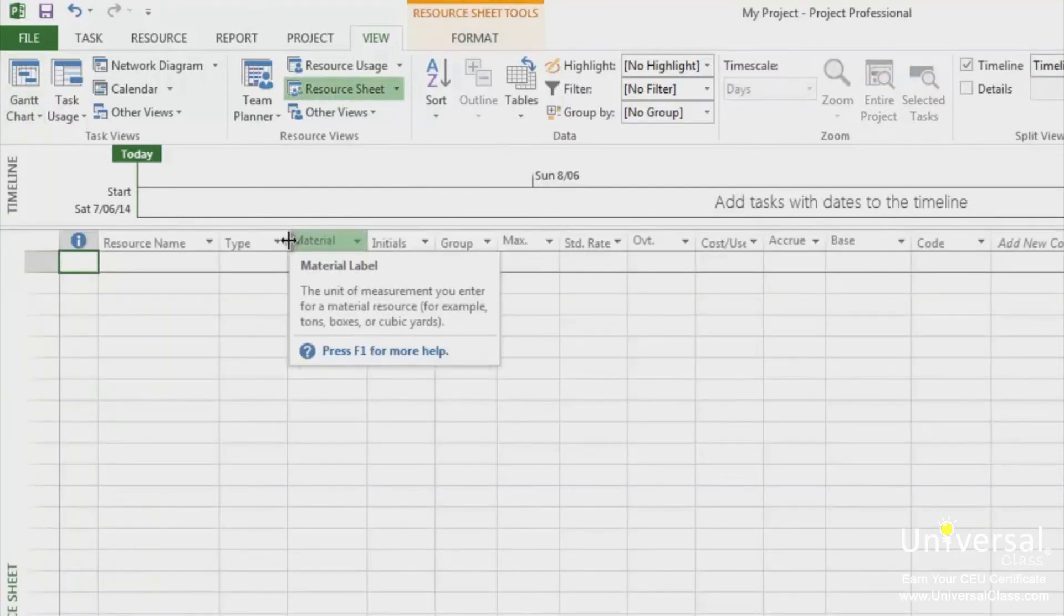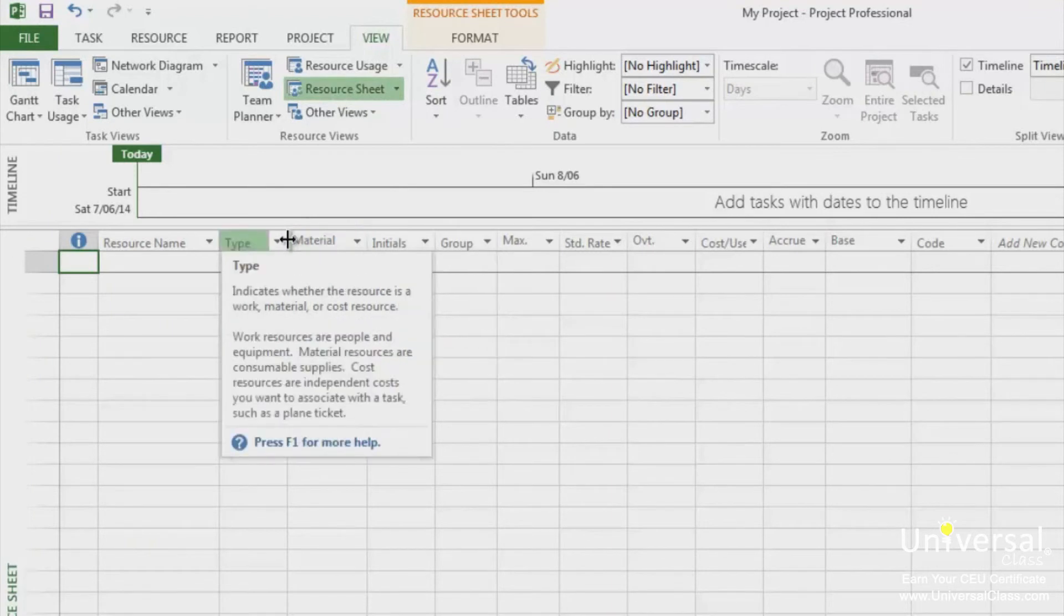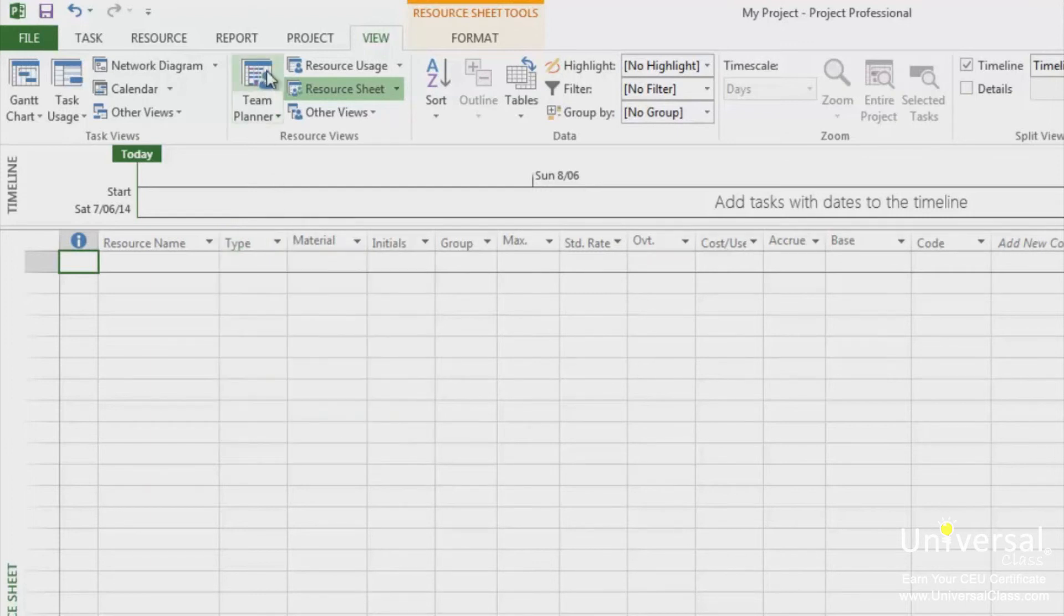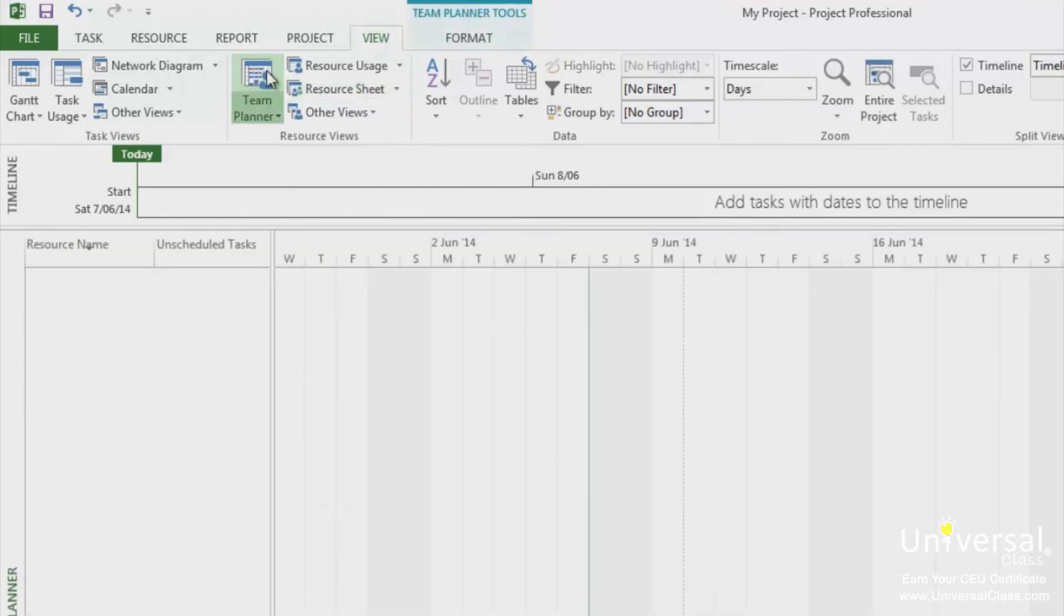The team planner view displays what each team member is working on as well as when they are working on it. You can also change assignments by dragging from one resource to another. Click on the team planner button to see this view.